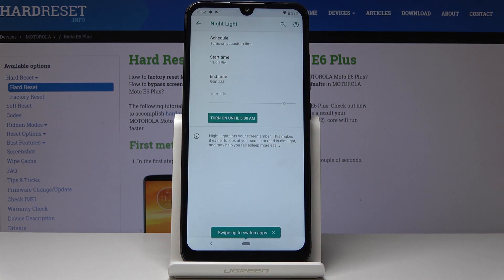From now on, every day between 11 PM and 5 AM the next day, night light will be active. That covers the scheduling option.